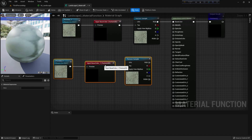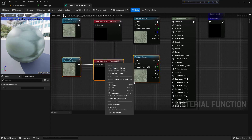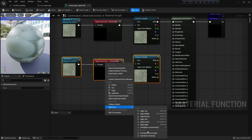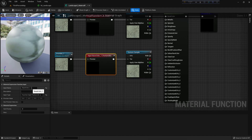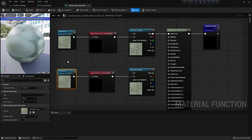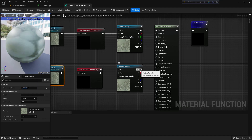Now I'll copy these three nodes and rename the input 'normal', and name the parameter 'preview two'.